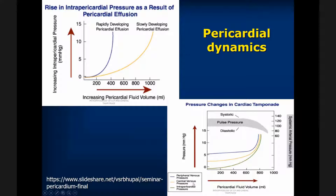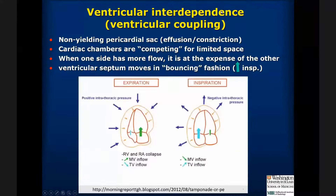Whenever we have pericardial tamponade, we have an increase in peripheral venous pressure, central venous pressure, and intrapericardial pressure. But systemically, we're going to see a drop of the systolic, diastolic, and pulse pressure. So systemic pressures are going to drop as the other pressures are elevated.